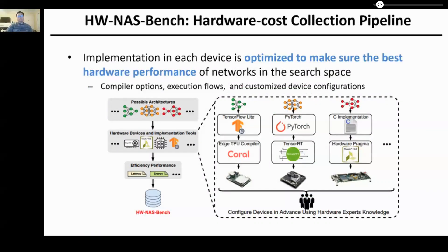To develop our proposed HWNAS Bench, we built corresponding hardware cost collection pipelines for all included devices to ensure implementation is optimized towards the best hardware performance of networks in the search space. For example, for the Jetson GPU, we first set the device in max-N mode to fully utilize all available resources, then set up the embedded power rail monitor to obtain rail-measured latency and energy via a specific tool. After that, we convert networks defined in PyTorch into TensorRT before deployment to get the best hardware efficiency performance.